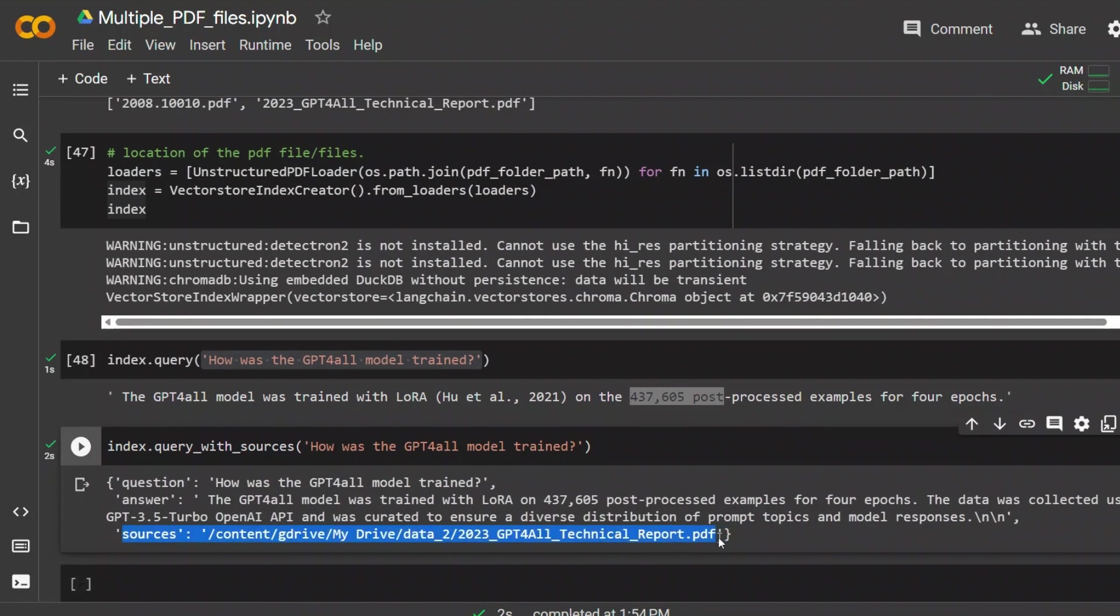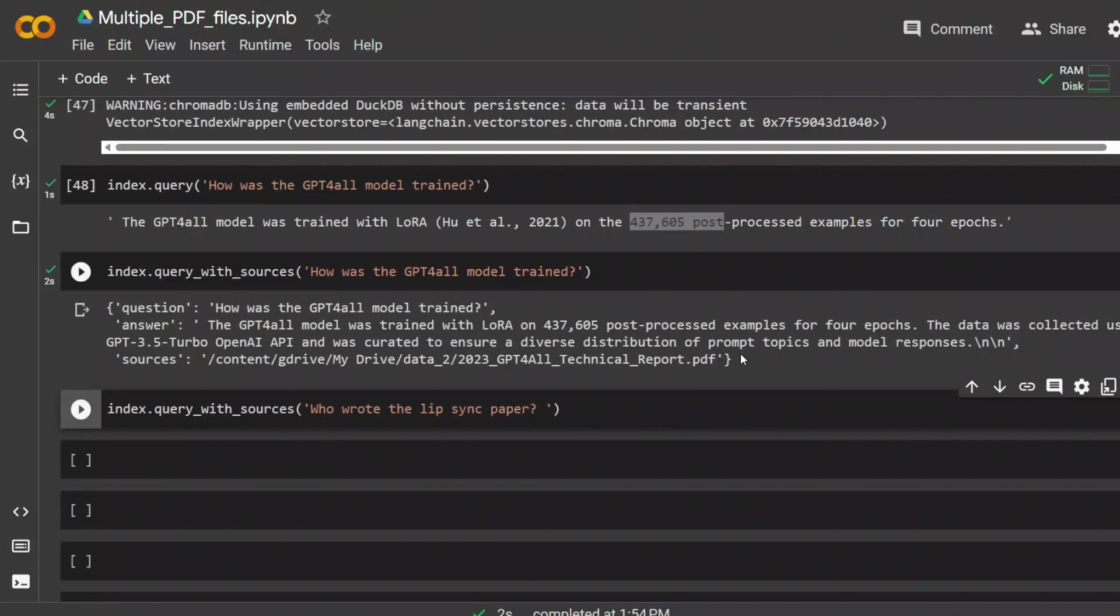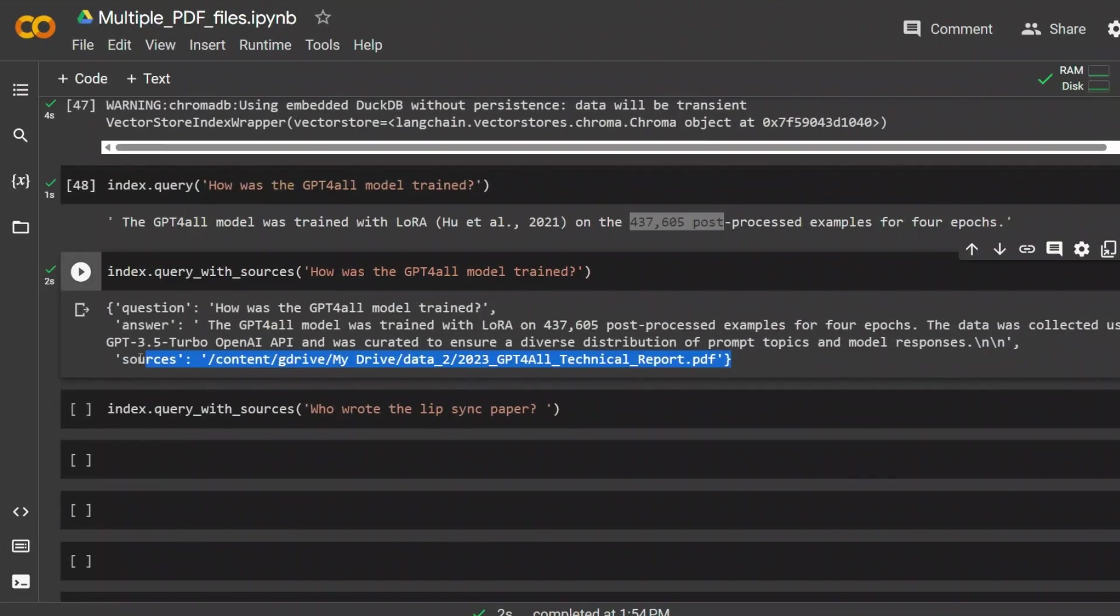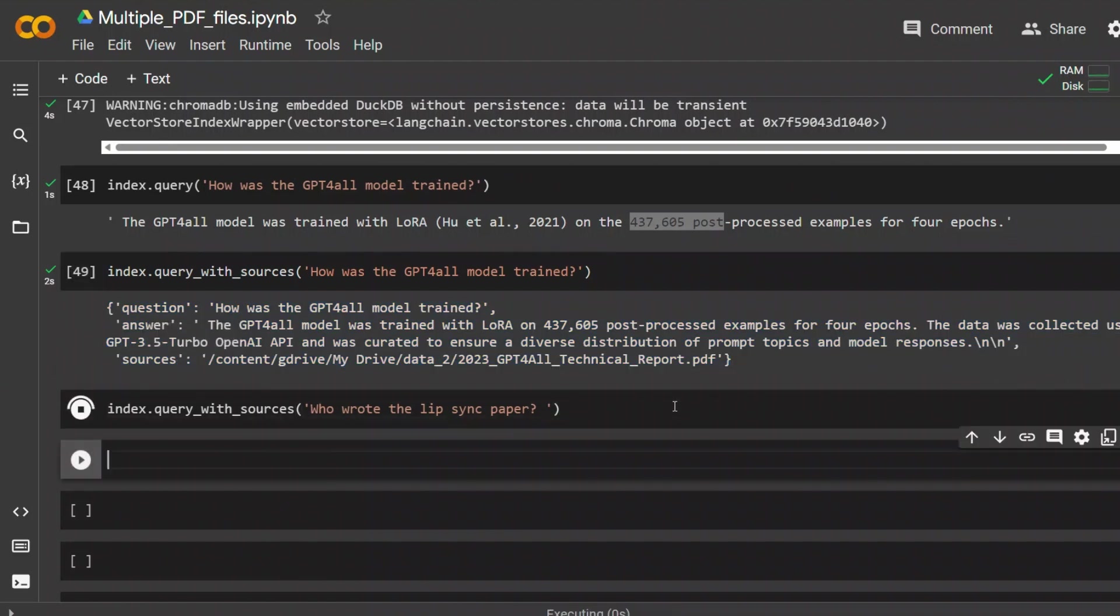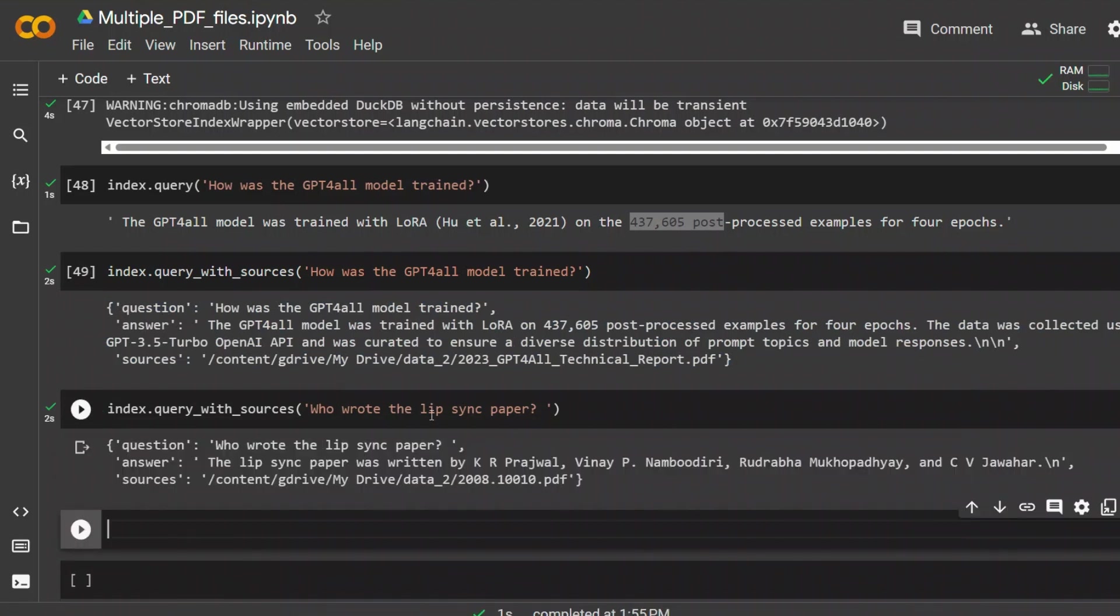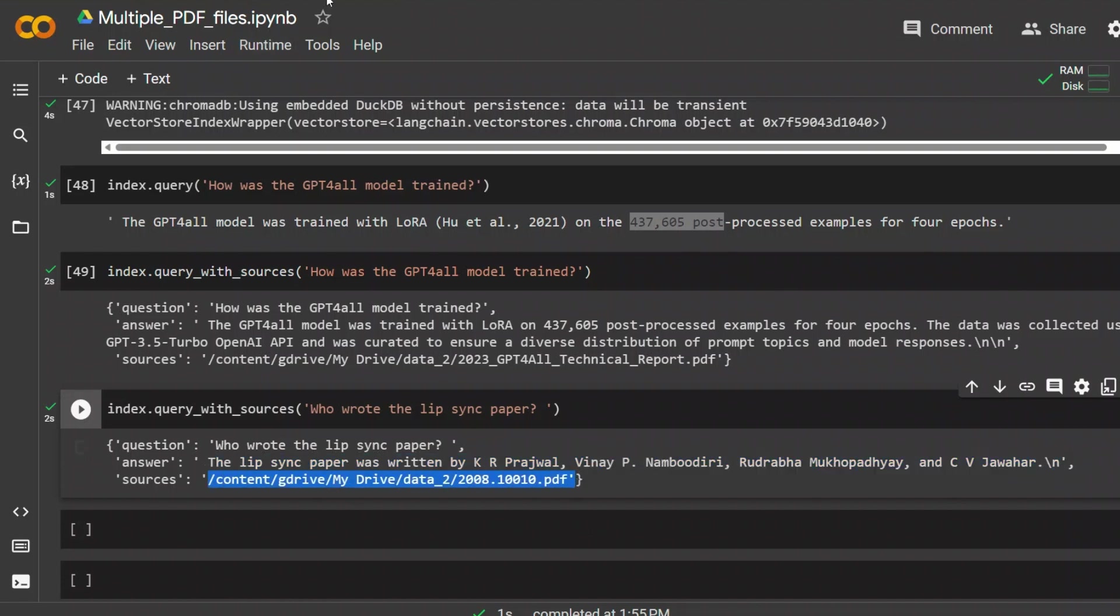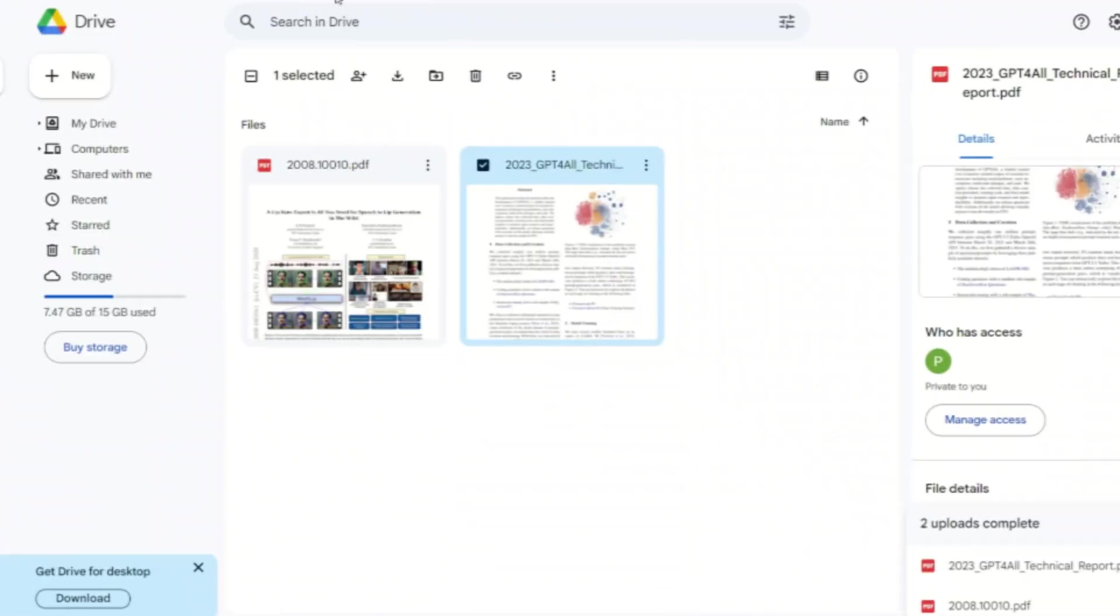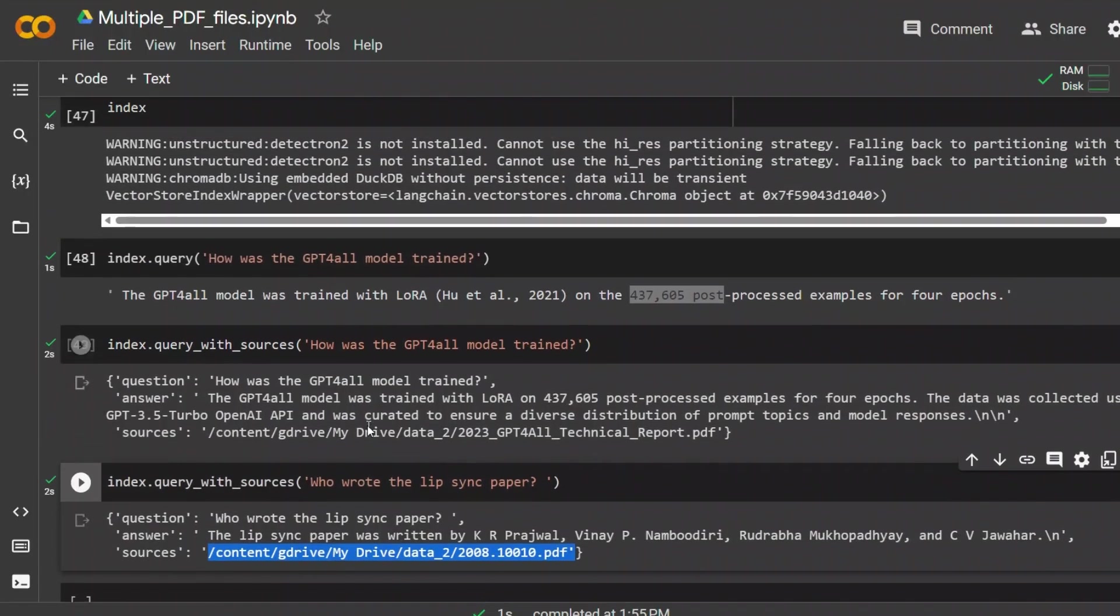So if you remember, there are two papers, but it got the actual paper where this information is available. That's pretty neat because if you want to look at the sources, you can actually do that. Let's ask a question regarding this lip sync paper. I'm asking it who wrote that paper. So it returns, the lip sync paper was written by, here's the list of authors, and then added the source as well. That's the file name that we have it in here. It's pretty neat.